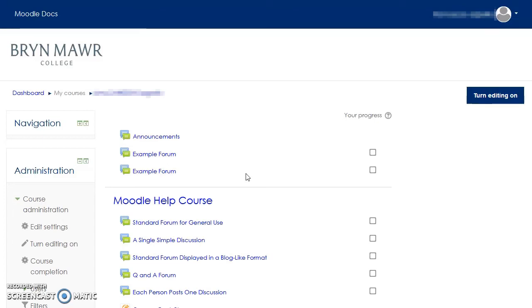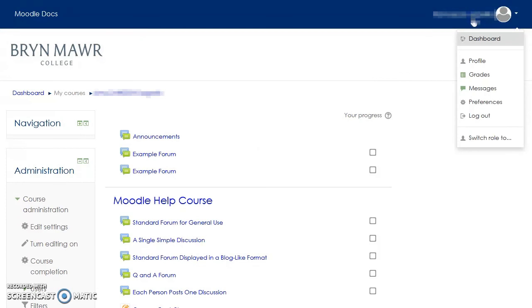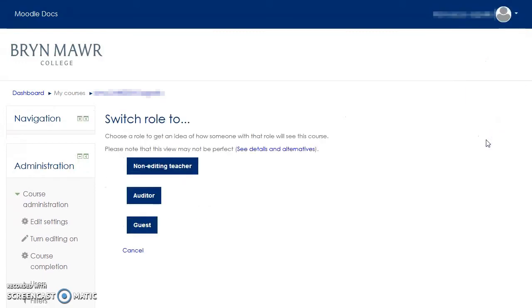To switch roles, you will have to be on your course page. In your course page, click on your name. This will display a drop-down menu. In the drop-down menu, click on Switch Role To.